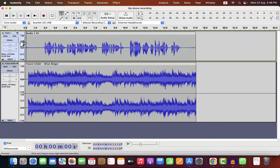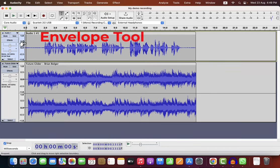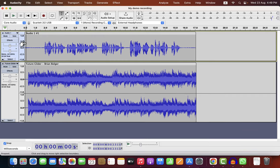In this lecture, we will learn how to use the envelope tool in Audacity. The auto-duck effect that I showed in the last lecture can be achieved using the envelope tool.